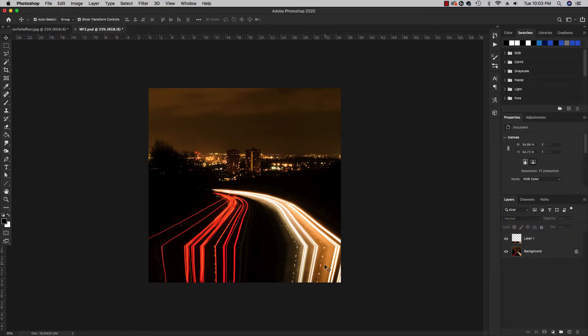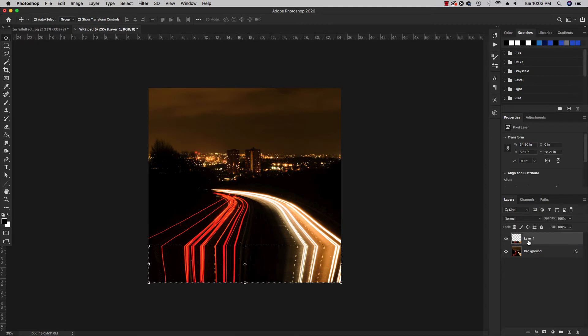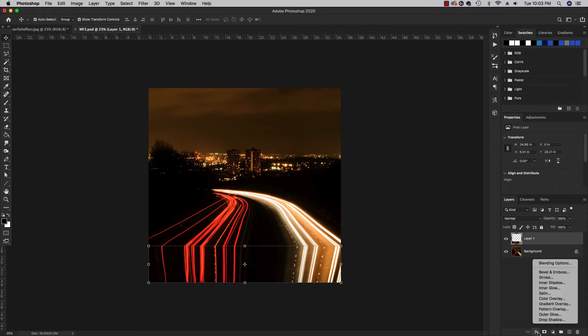And that has the waterfall effect, but there's a few more things we can do to this layer that are going to enhance the image overall. So first thing we want to do is go to our effects, our blending options, and go to a gradient overlay.